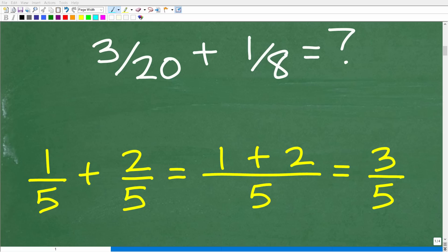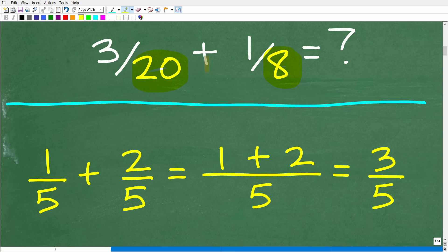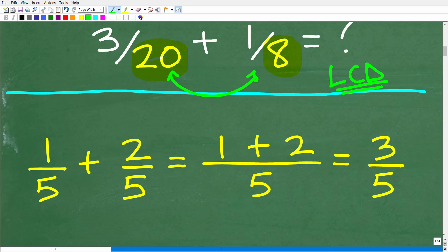The first thing we need to understand about adding and subtracting fractions is that we cannot add or subtract fractions unless the denominators — the bottom numbers in the fractions — are the same. Here, 3 twentieths plus 1 eighth have different denominators, so we're going to have to find the lowest common denominator, which of course is the LCD. You don't have to find the LCD in every single problem because if the denominators are the same, we can simply add or subtract the numerators.